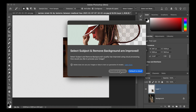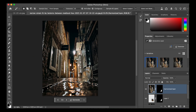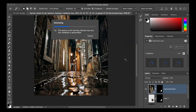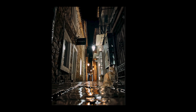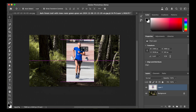Examples of Harmonize applied across multiple different subjects and backgrounds are shown.